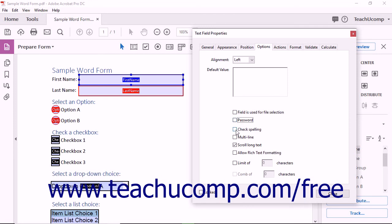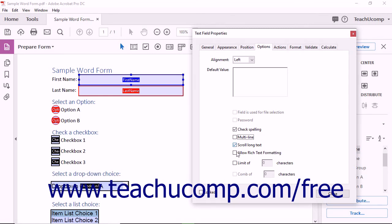If the Check Spelling checkbox is checked, the form will check the spelling of text entered into this field by the user. To make the text field allow multi-line text entries, you can check the Multi-line checkbox. To allow the text box to scroll to display long text entries, often used in conjunction with the Multi-line checkbox, you can check the Scroll Long Text checkbox. To allow for rich text formatting of text entered into this field, check the Allow Rich Text Formatting checkbox.